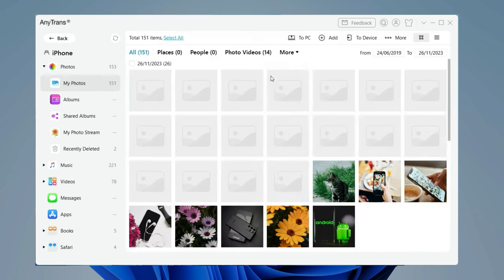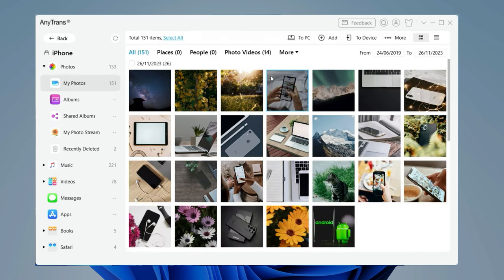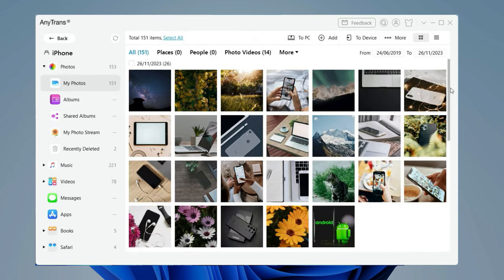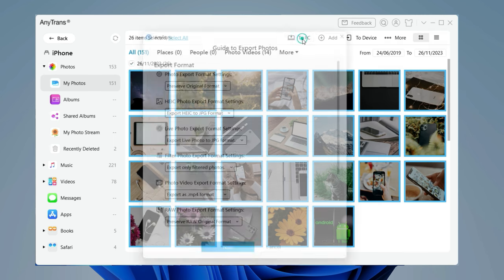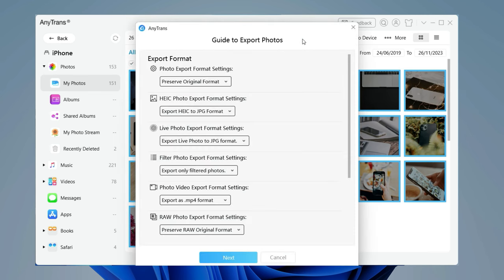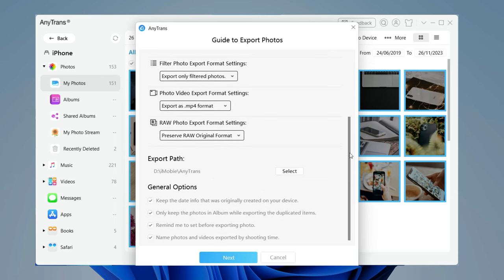Click photos in device manager. Select photos and click to PC or to Mac. In export path, click select to change it to your external hard drive.